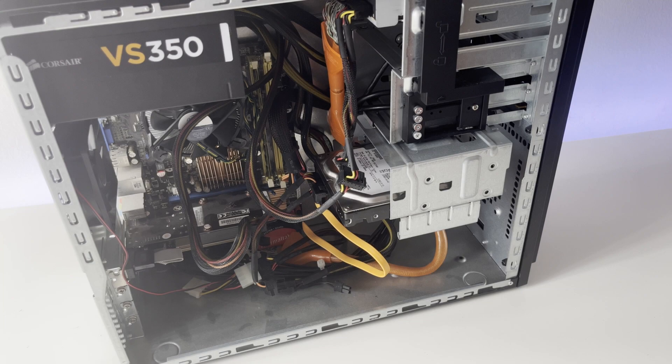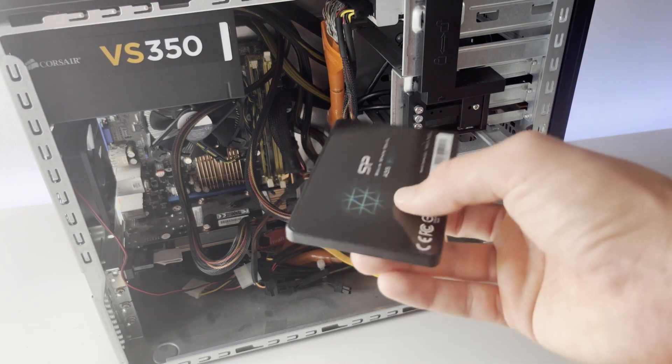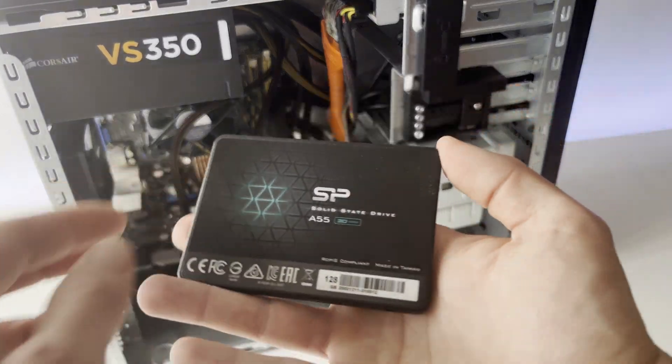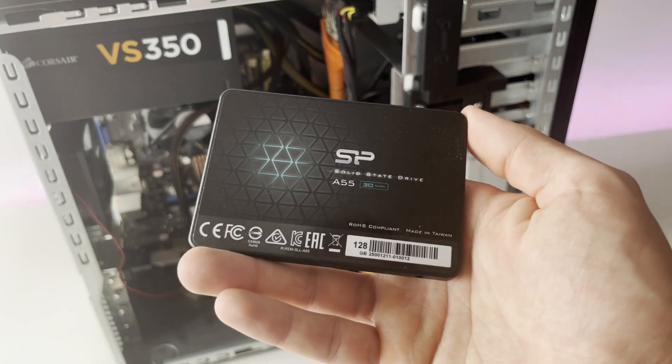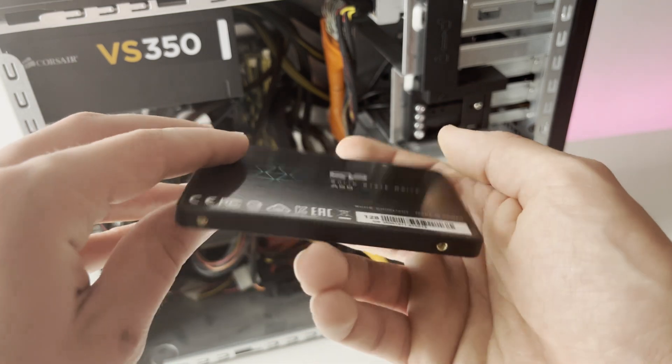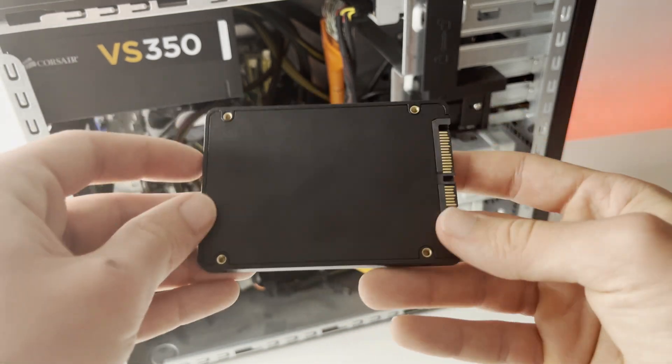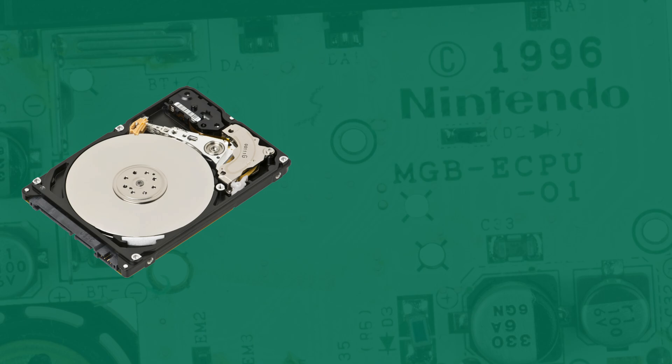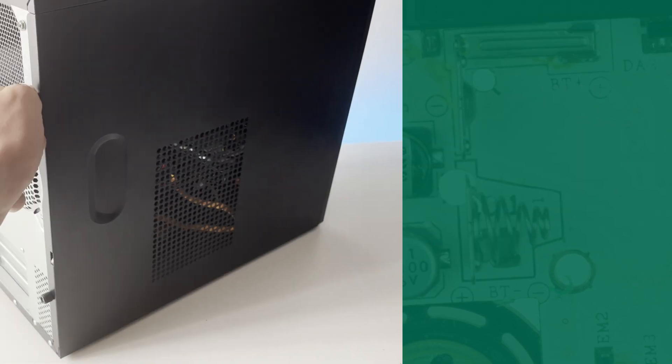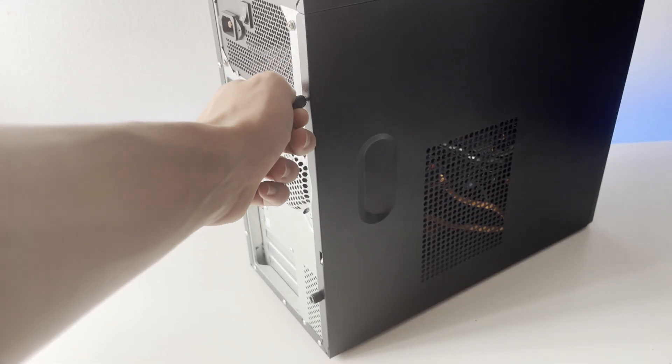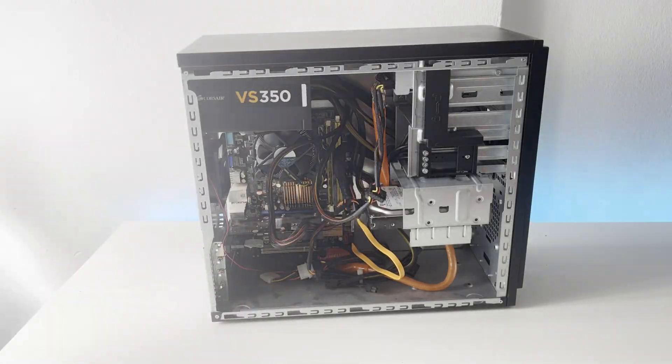Step one is of course to install the new drive into your PC. Now you have a couple of different options here. If you are upgrading from a spinning SATA drive over to a new SATA SSD, you will need to open up your PC.